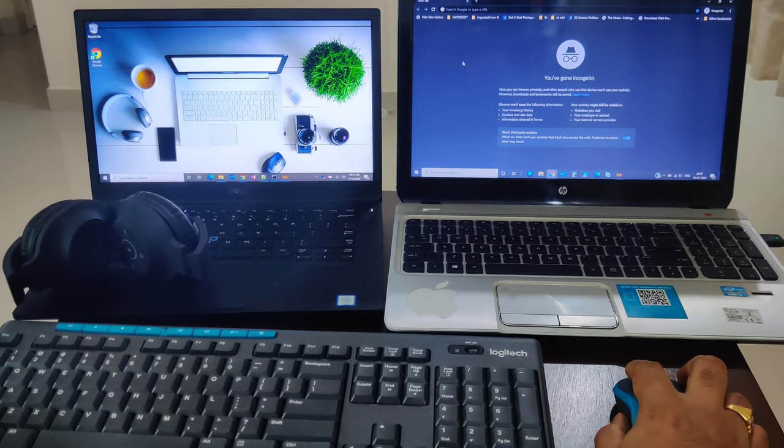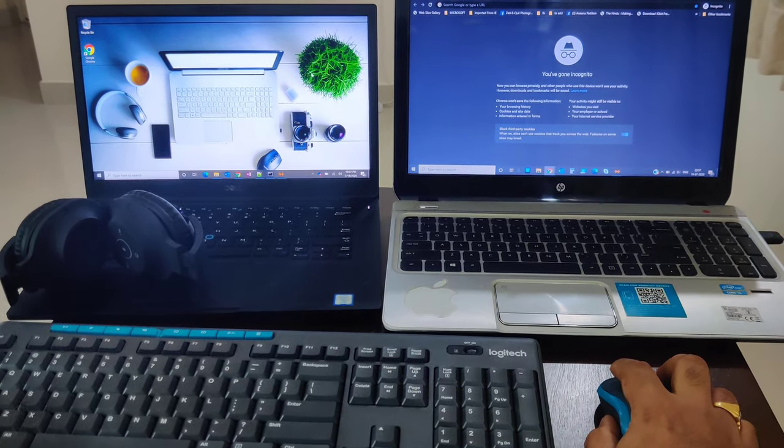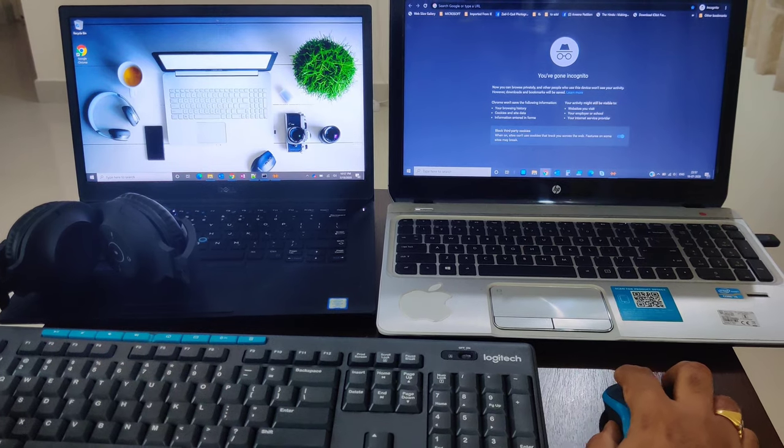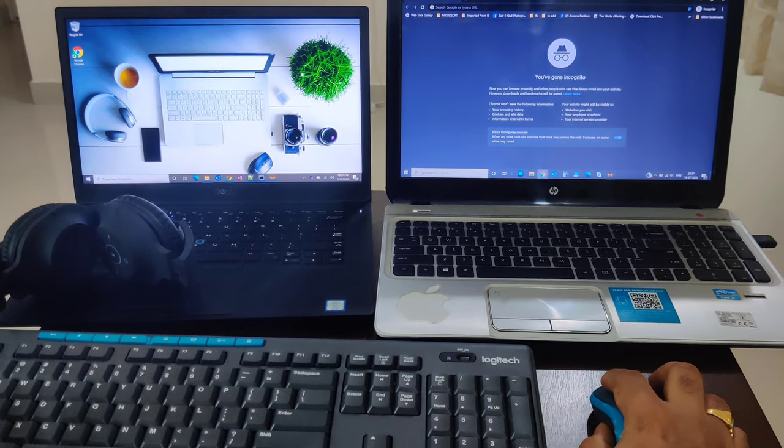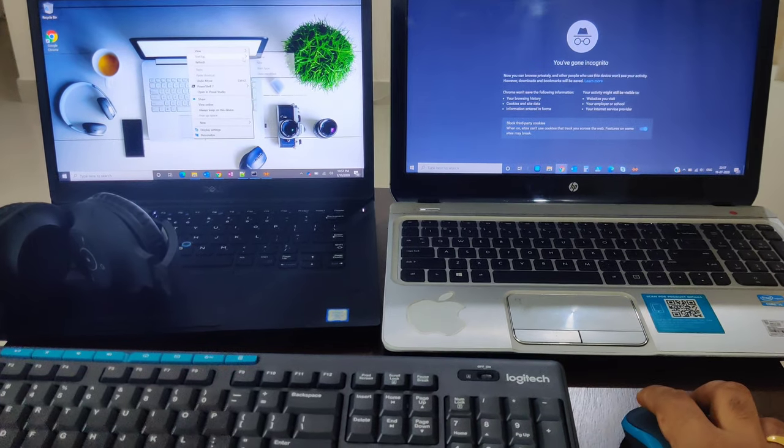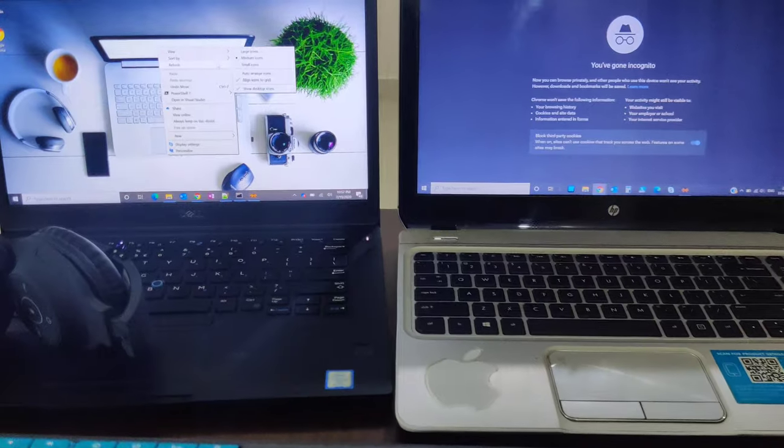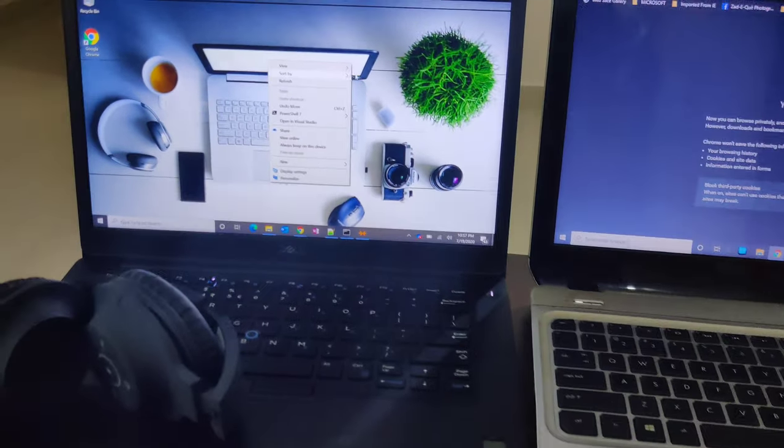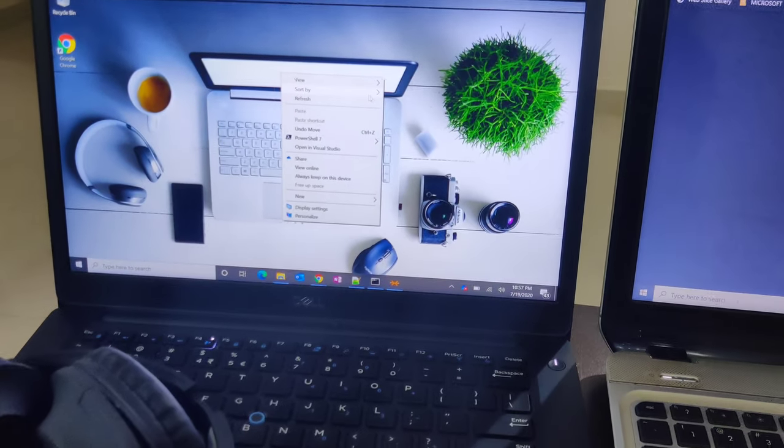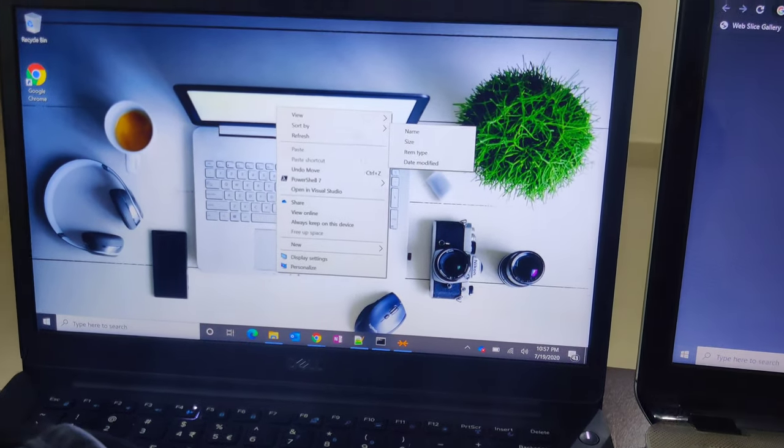I already installed this mouse and keyboard setup in my PC. Can you see my screen? Here you can see I'm scrolling and refreshing with the same mouse. Can you see that?